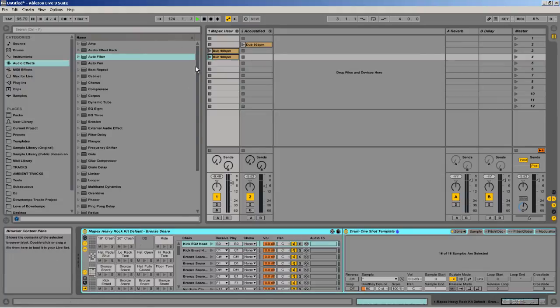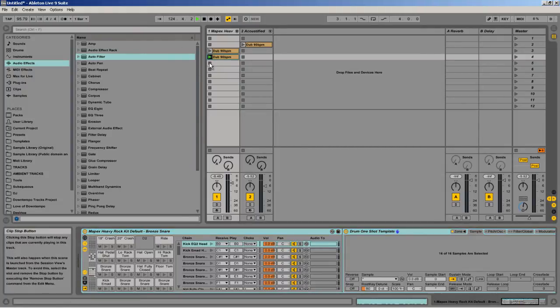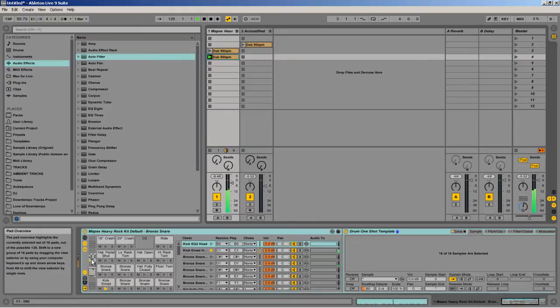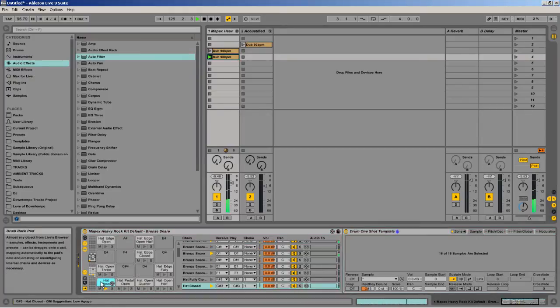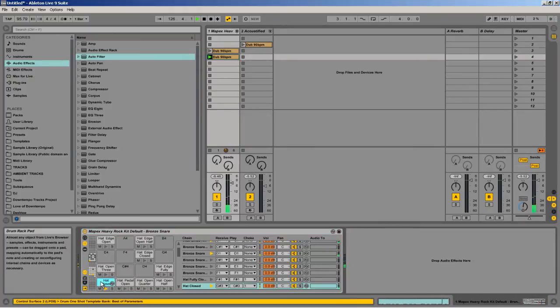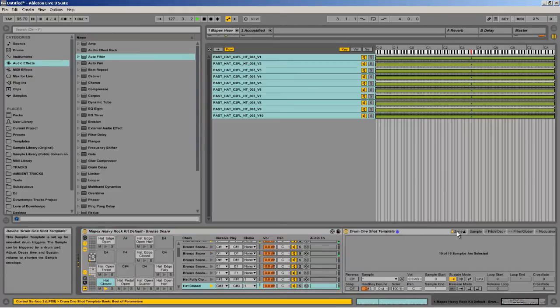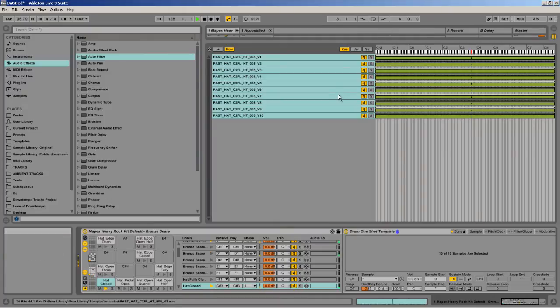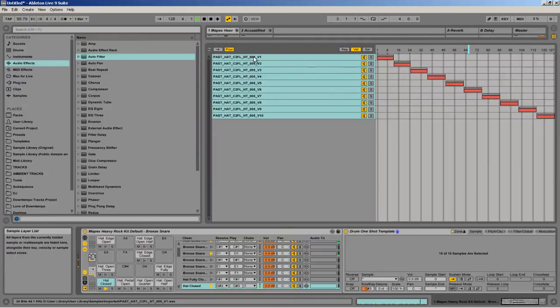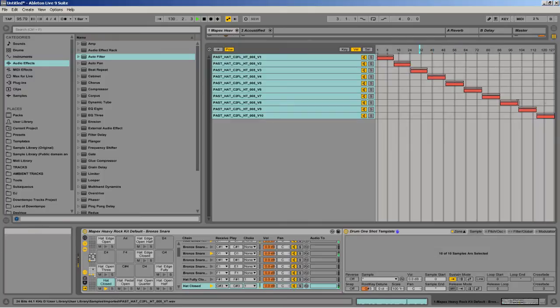So let's look at the hi-hat. And I'm going to have to open up the zones. So within these zones, they've separated all these different sounds by the velocity.